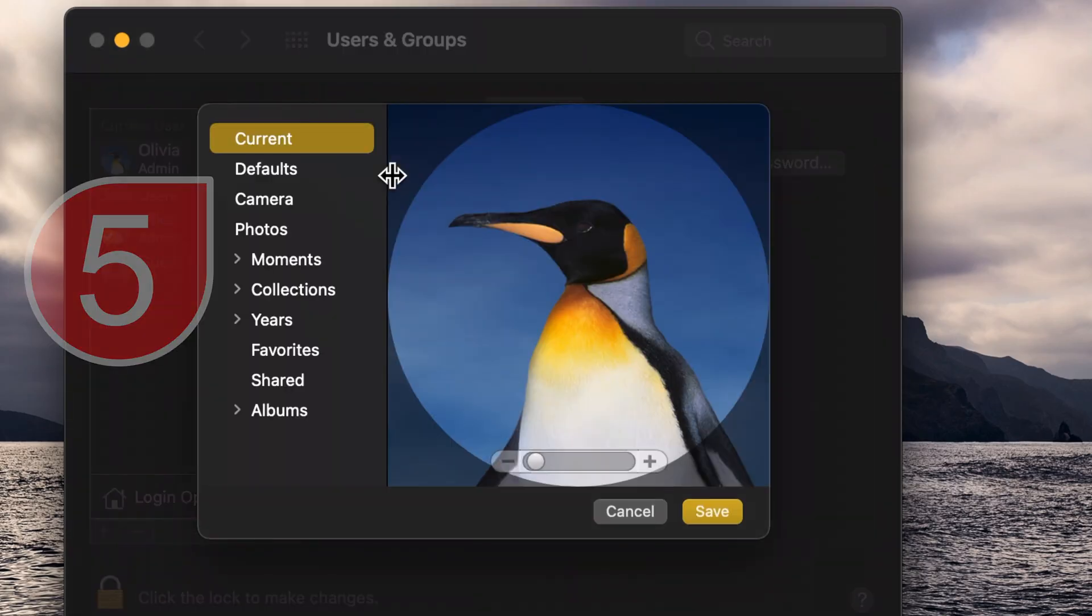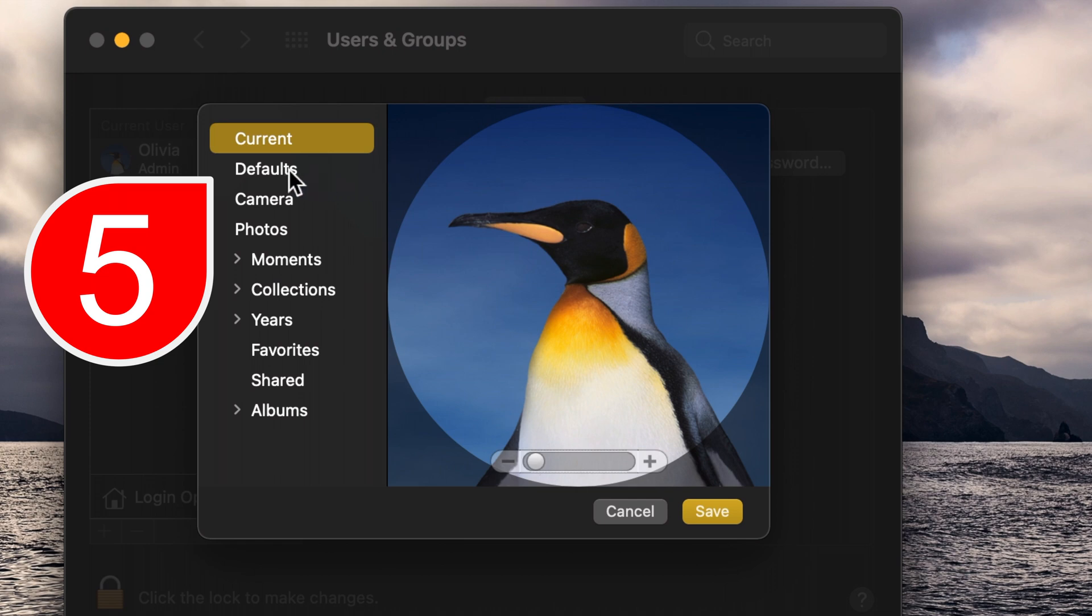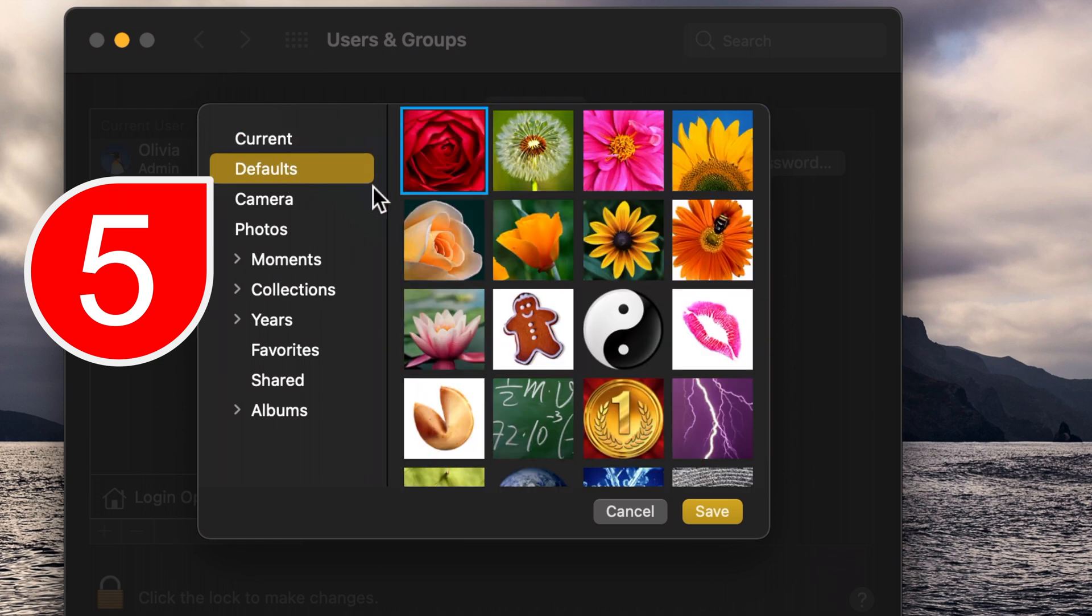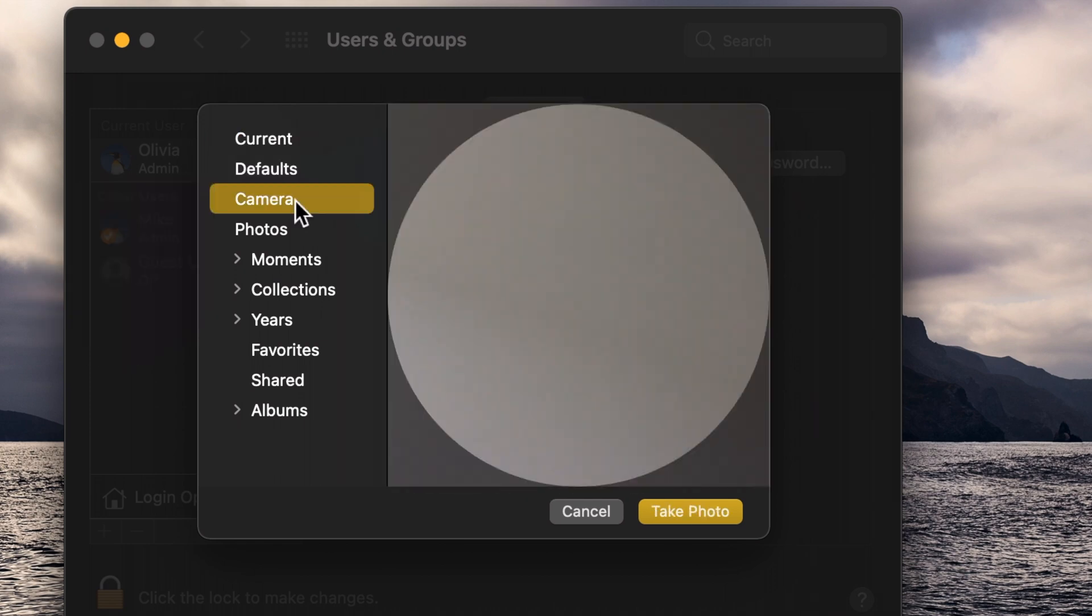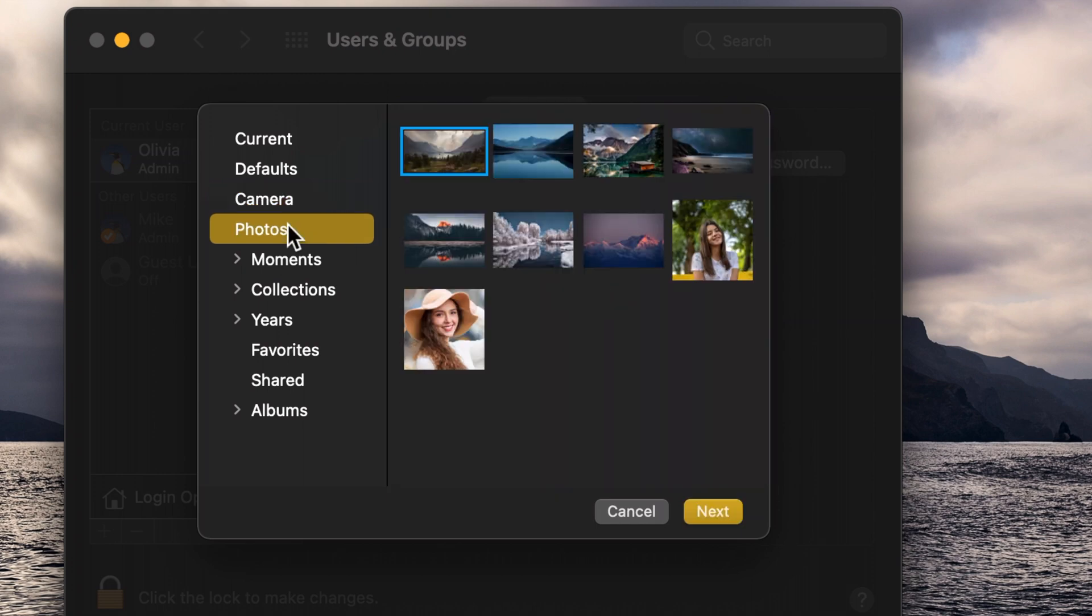You can choose one of the provided pictures. You can also take a picture using your webcam or you can choose any photo from your photos library.